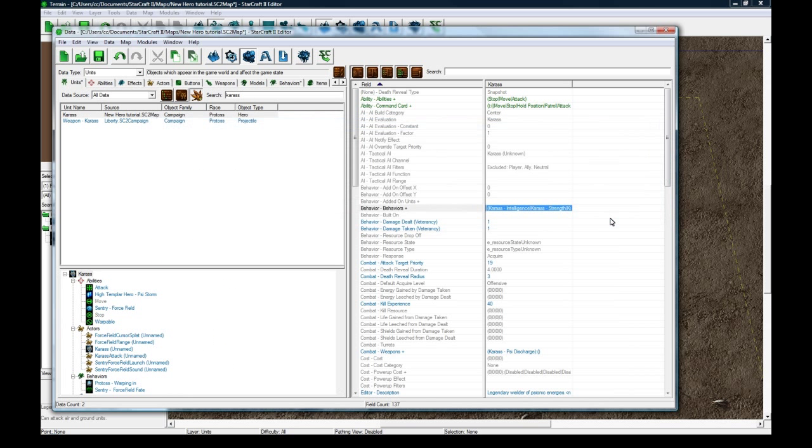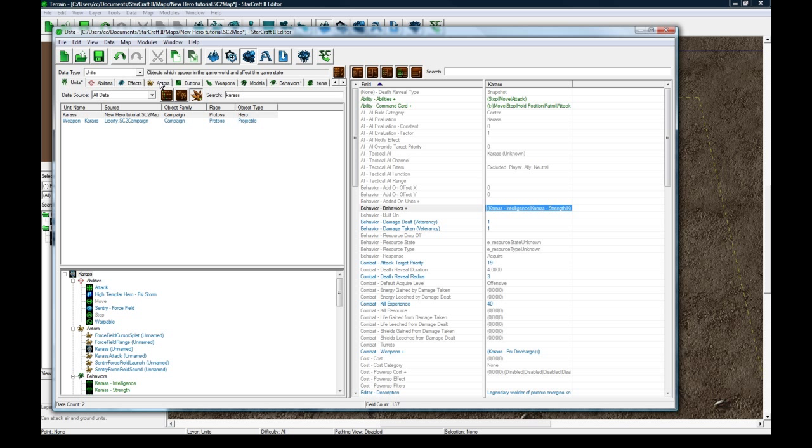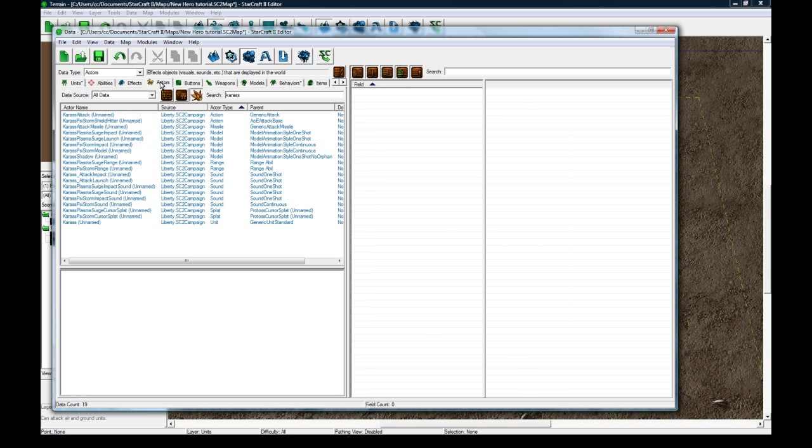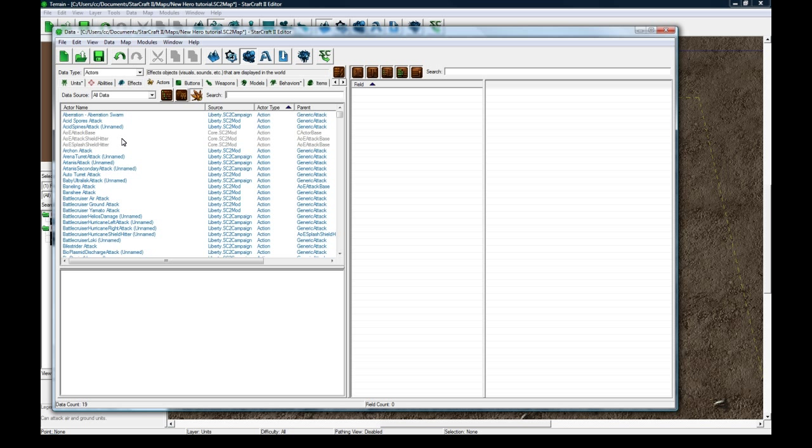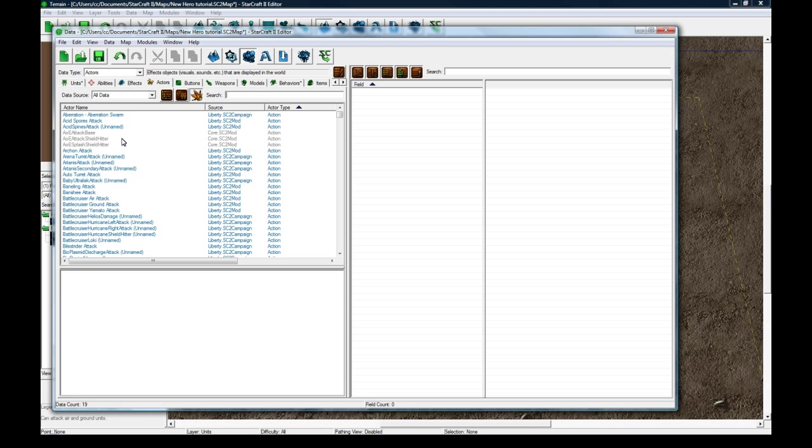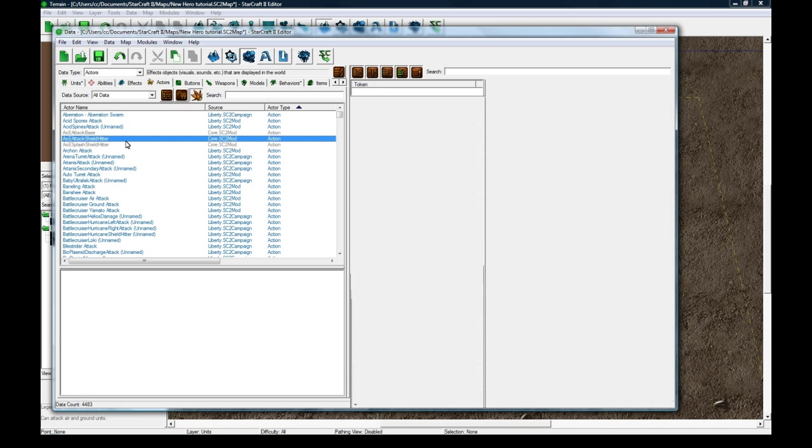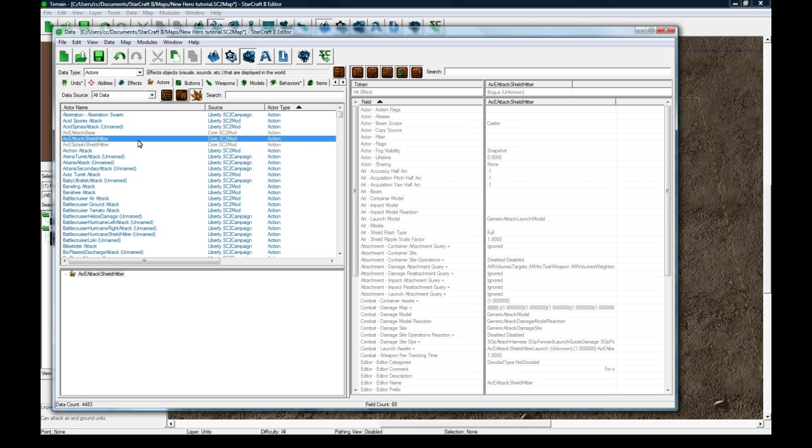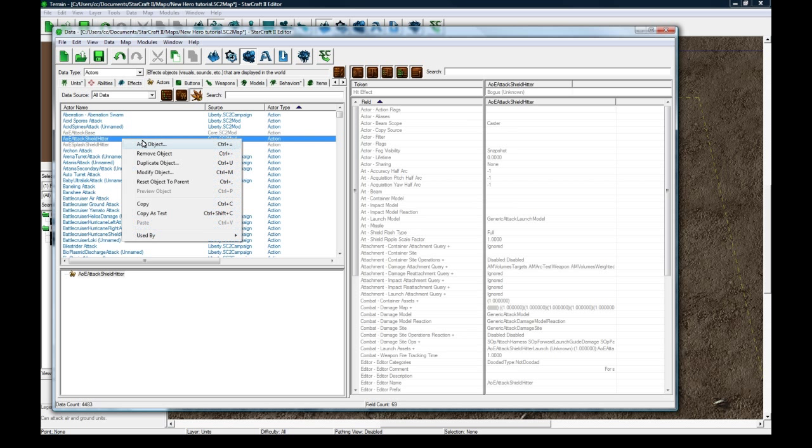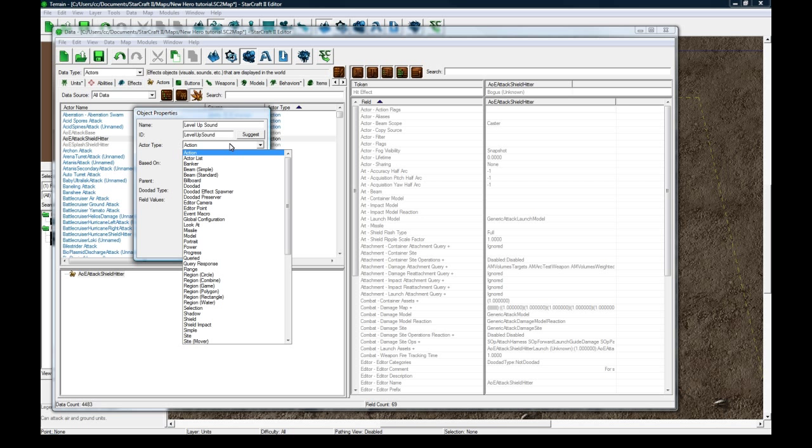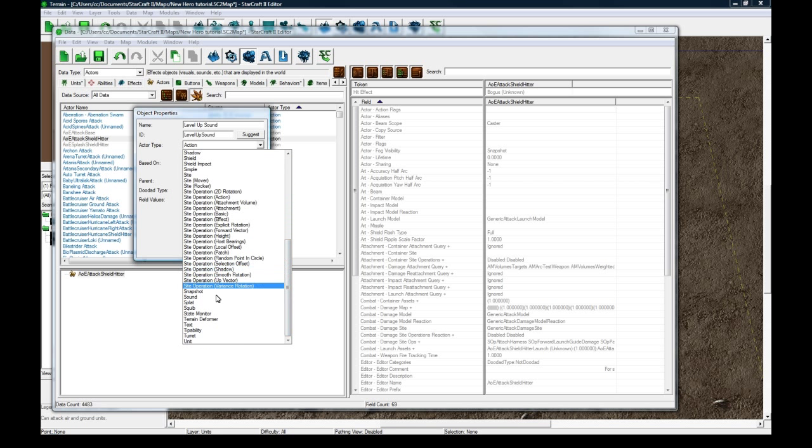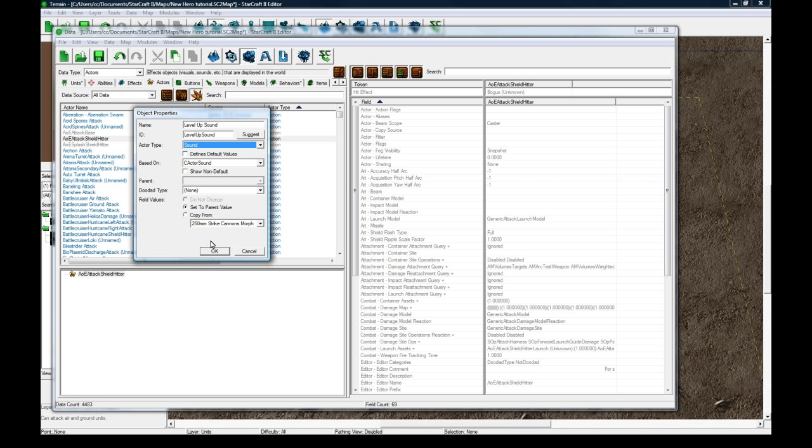There we go, so we've got all that. Let's go to Actors, and let's do some level up stuff, so when you level up you'll get a nice little effect and stuff. So in Actors, clear the search bar, and right click and go editor, add object, and let's call this level up sound. We're going to do a visual and a sound, and click suggest, and the actor type is going to be sound.